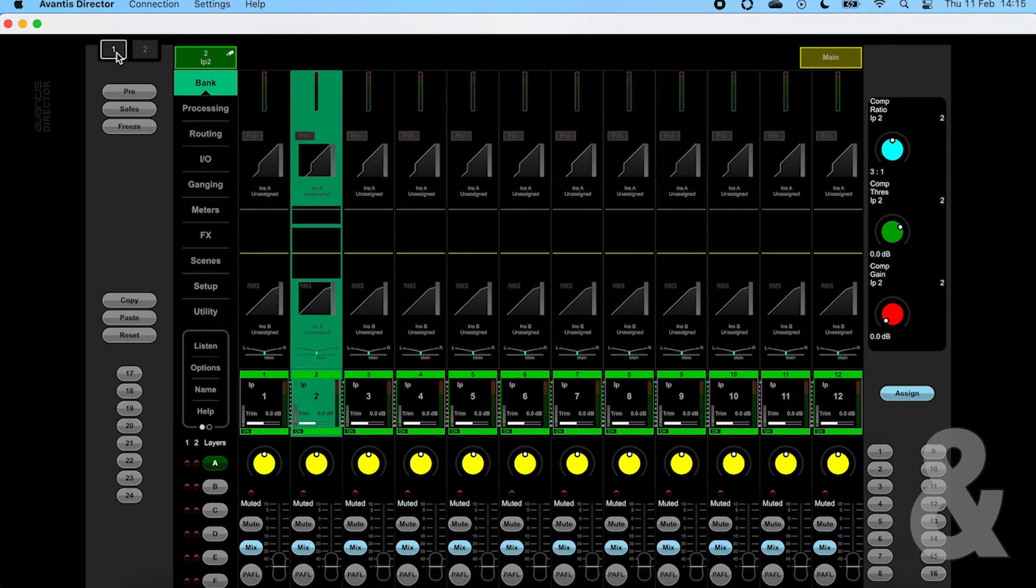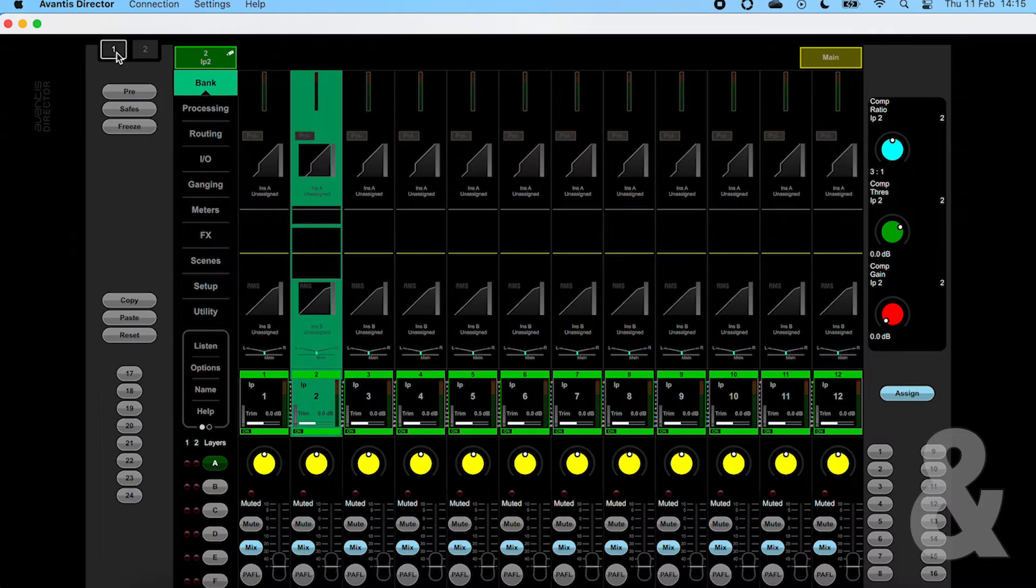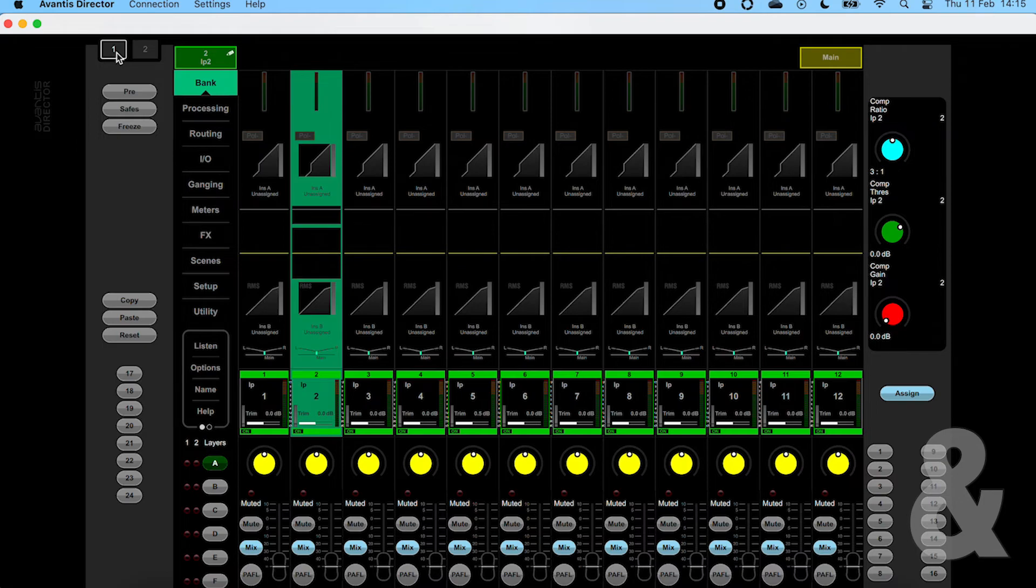On the right hand side we have the fast grab tab which can be heavily customized to suit your mixing style. At the bottom of the right hand side of the screen we have the remainder of the soft keys.